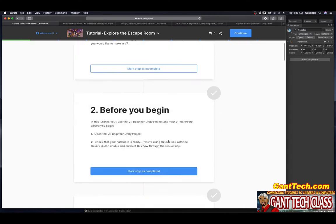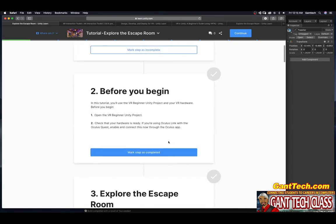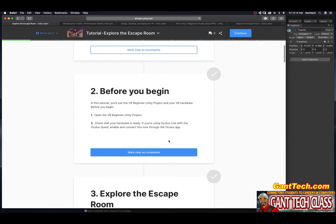Mark step as complete. Before you begin, you'll use the VR beginner Unity project and your VR hardware. Open the VR beginner Unity project and check that your hardware is ready. If you're using Oculus Link with the Oculus Quest, enable and connect this now through the Oculus app. Oculus Link only works with PC devices which are Windows devices.